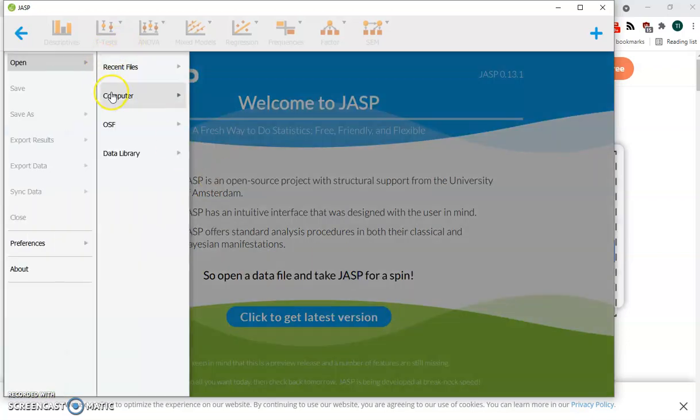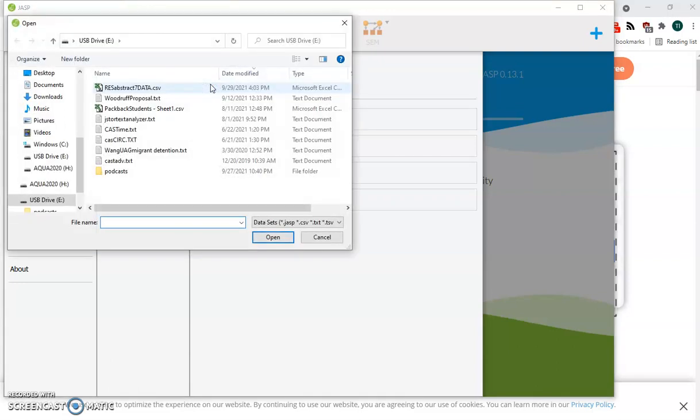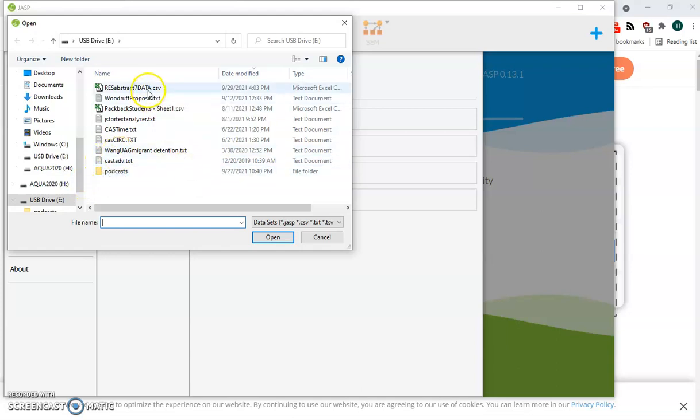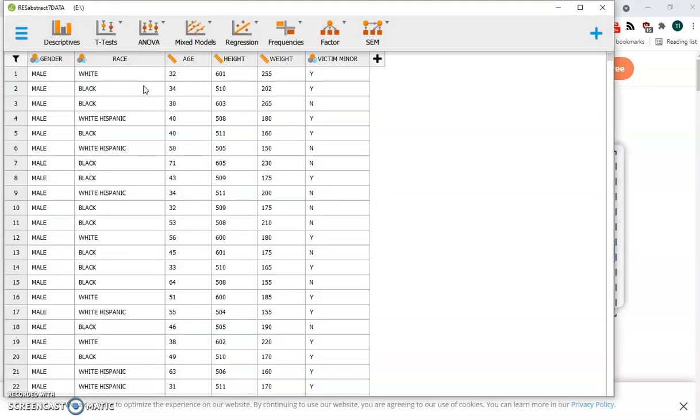We're going to browse on our computer. I have put the file I want to open. And here we go.